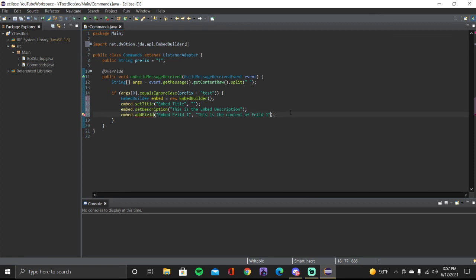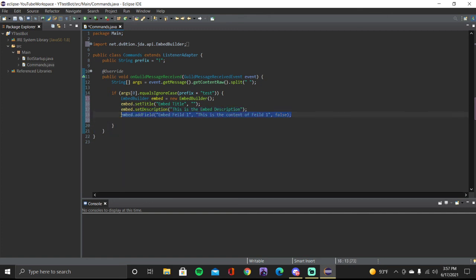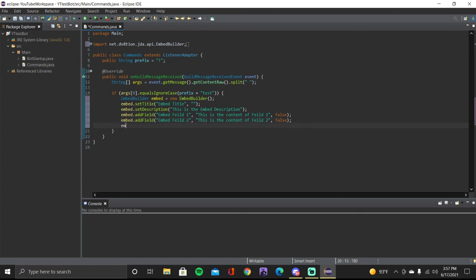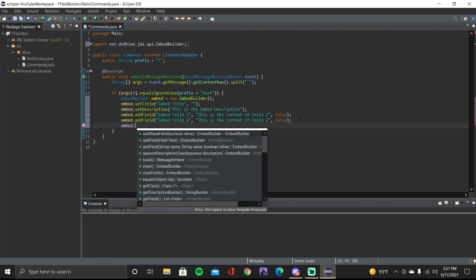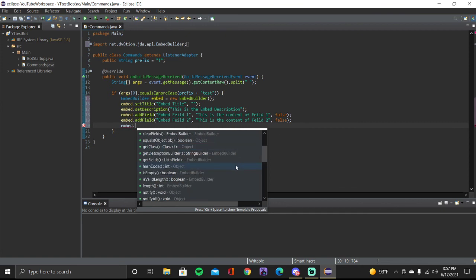We also have to add the inline parameter, so go ahead and make that 'false'. Next we're going to add another field — this is our second embed field. Let's copy the previous field. I'll name it 'embed field two' and the content will be 'this is the content of embed field two'.